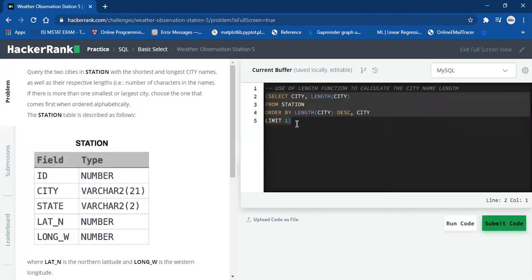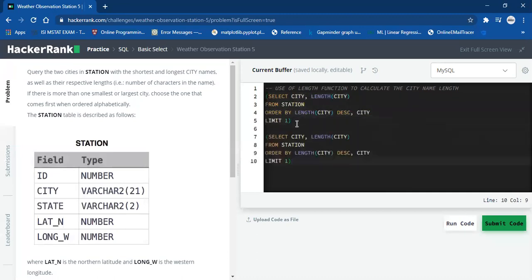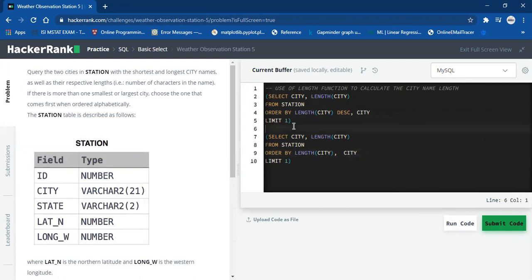Then I'm going to copy this query. The second query is almost similar, with one minor change: we don't need the DESC part. We then combine the results of these two queries with the help of UNION. So we are done with the code.